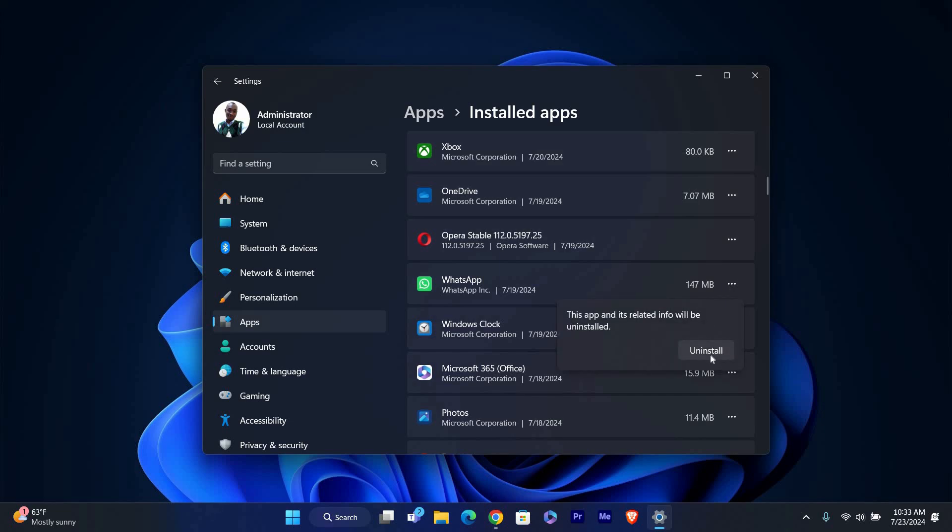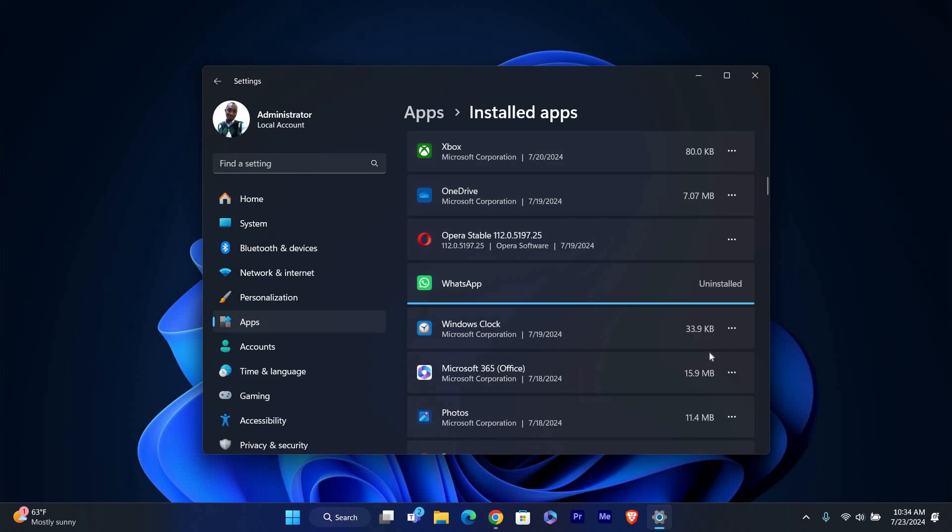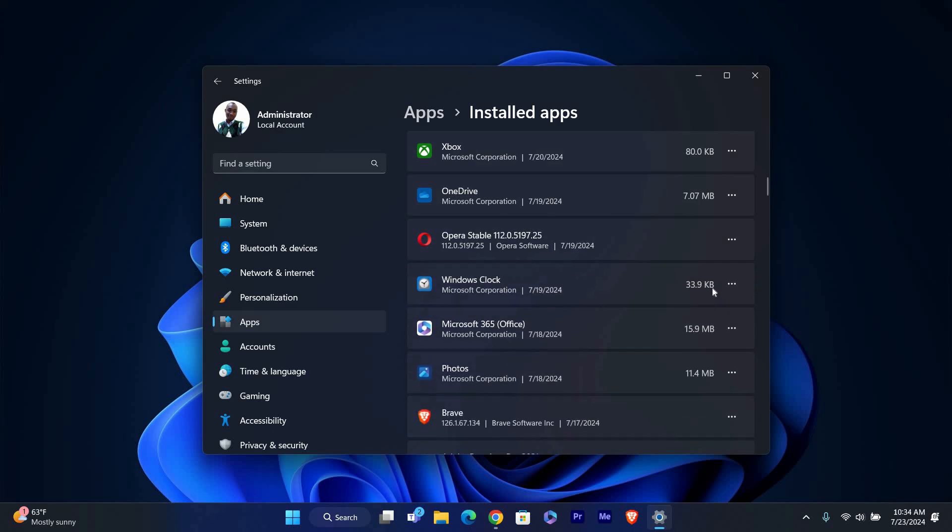A confirmation message will pop up asking if you're sure you want to uninstall WhatsApp. Click Uninstall again to confirm. The uninstallation process will begin and it might take a few moments to complete.